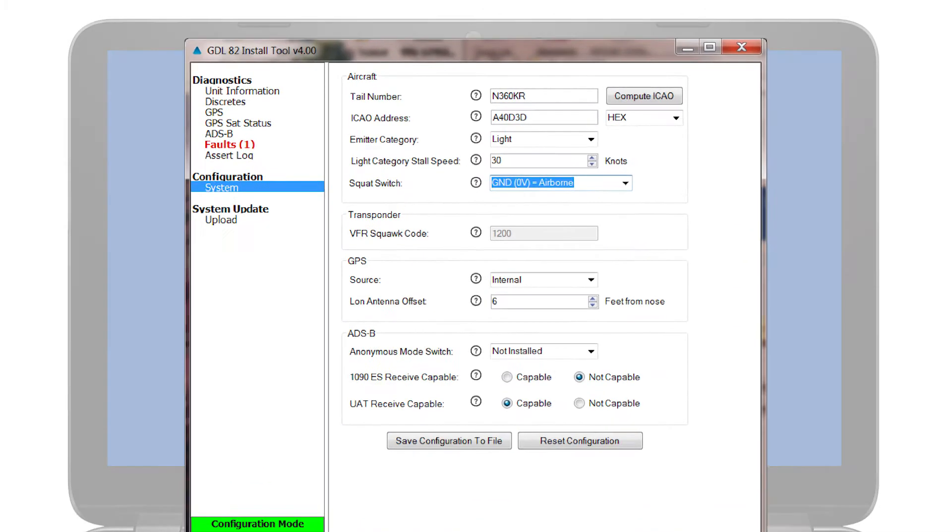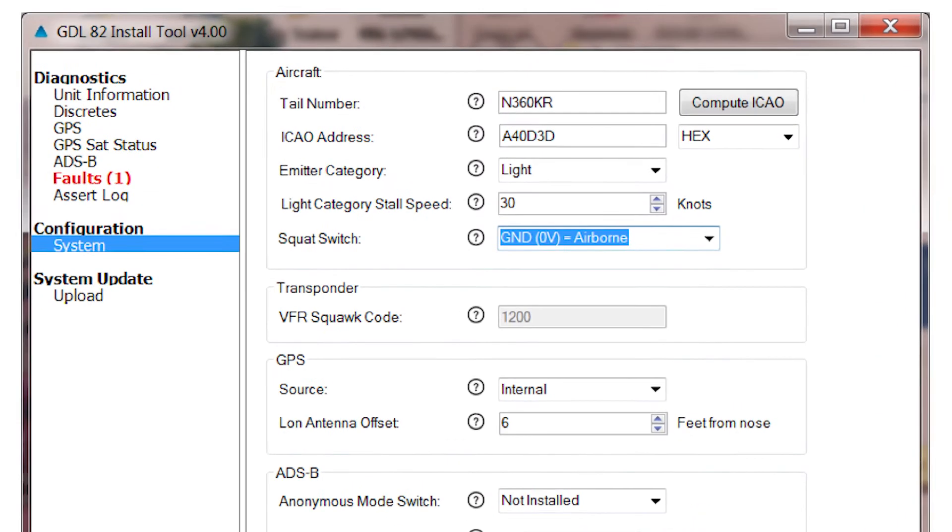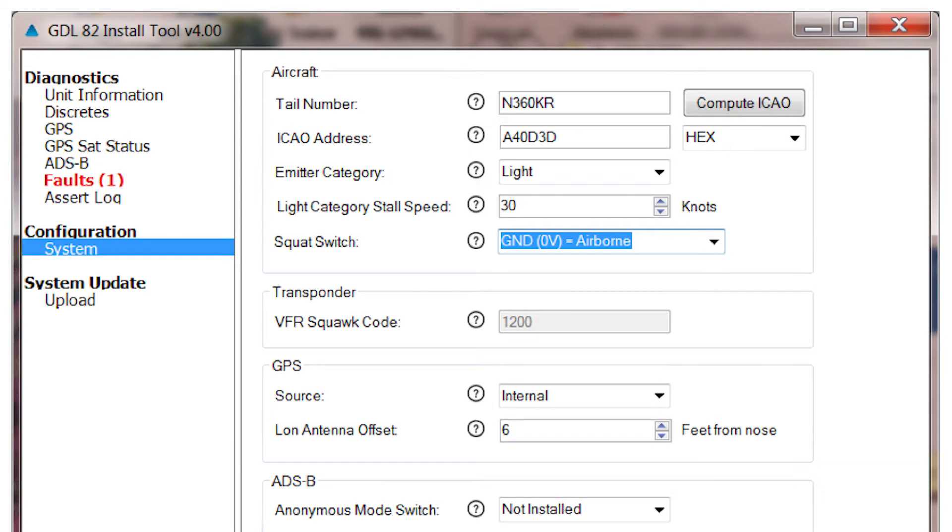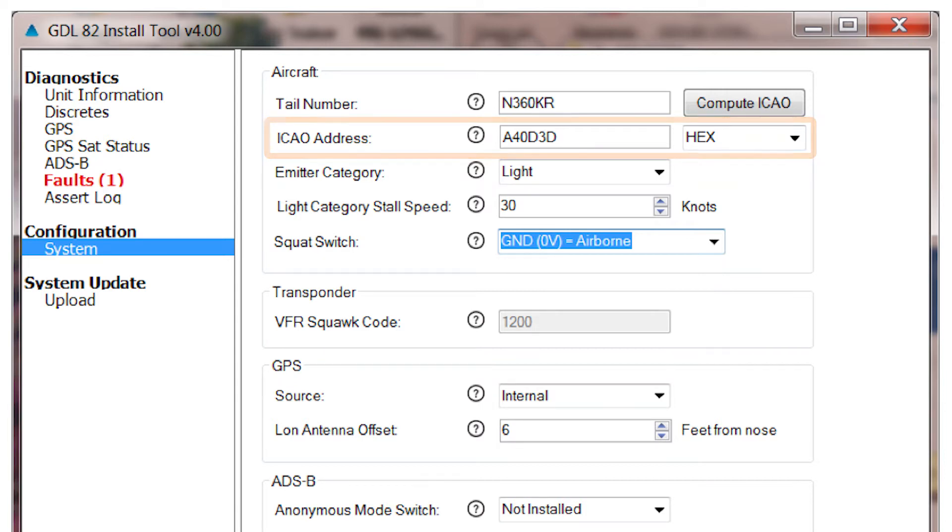The first item to enter is the tail number field. Enter that and then you're offered a button to press to compute the ICAO address. Now, this works with US-registered aircraft, so if your aircraft is not US-registered, you'll need to manually enter the ICAO address provided in the aircraft's registration documents. This will be a six-digit hex code.